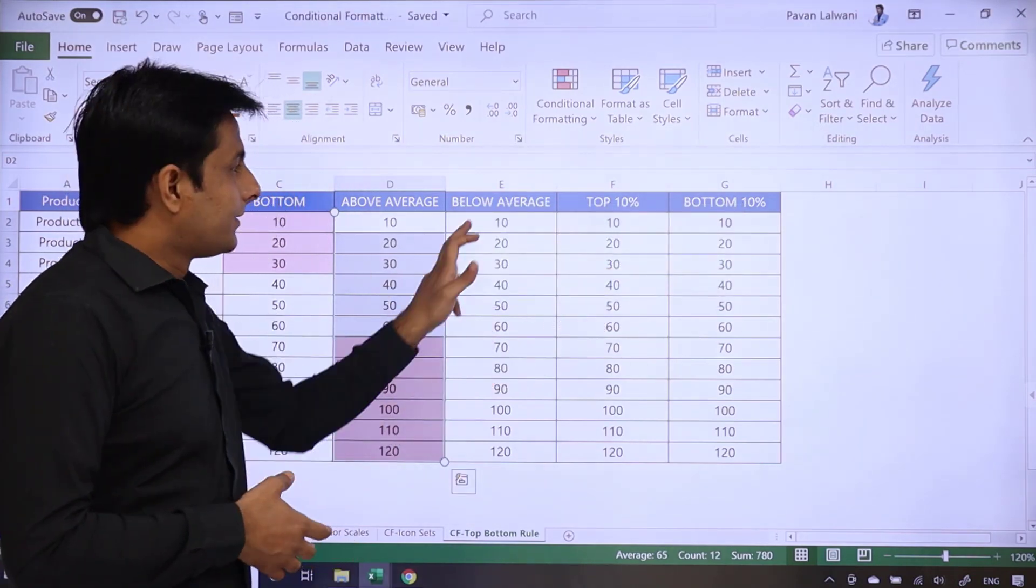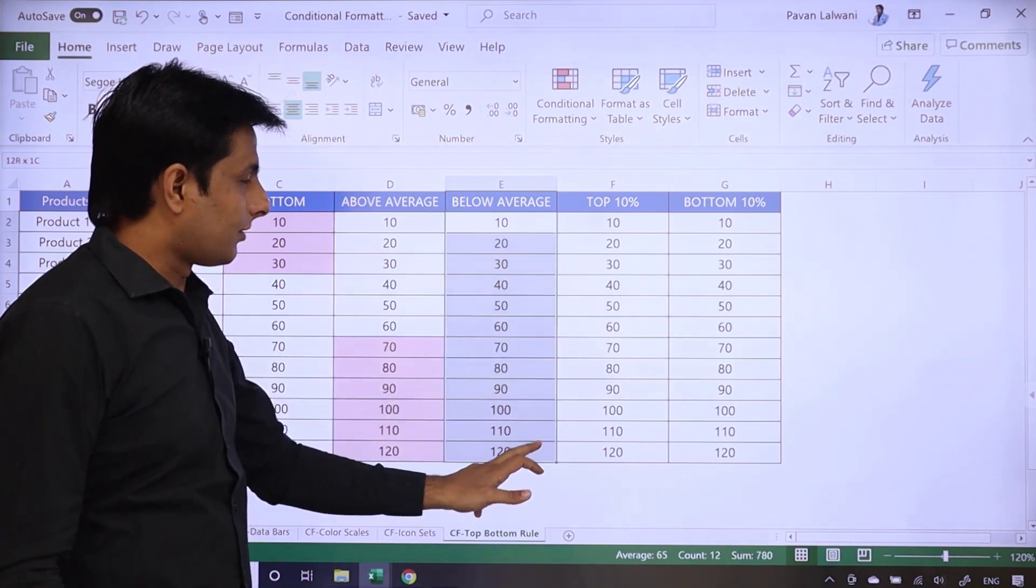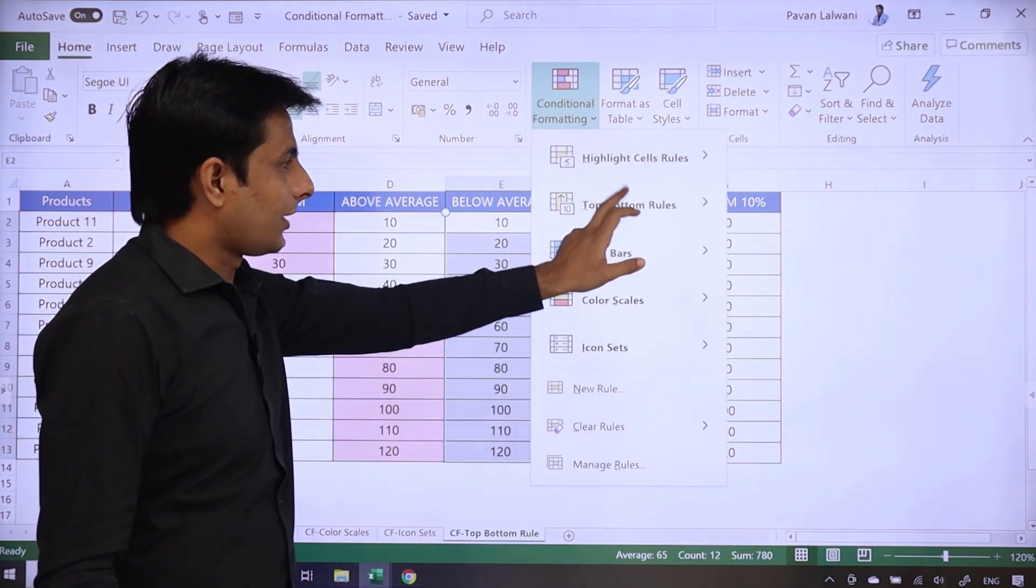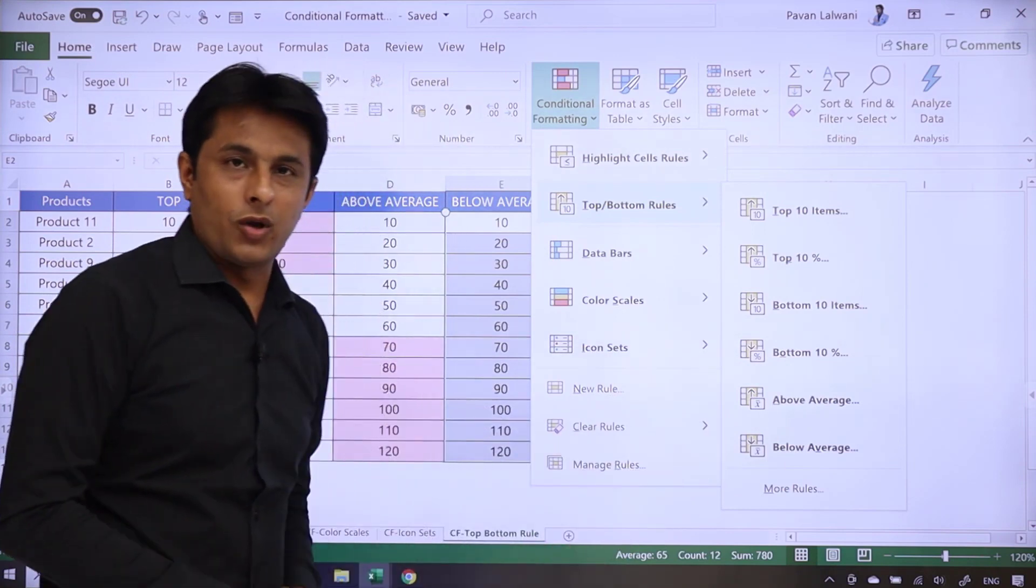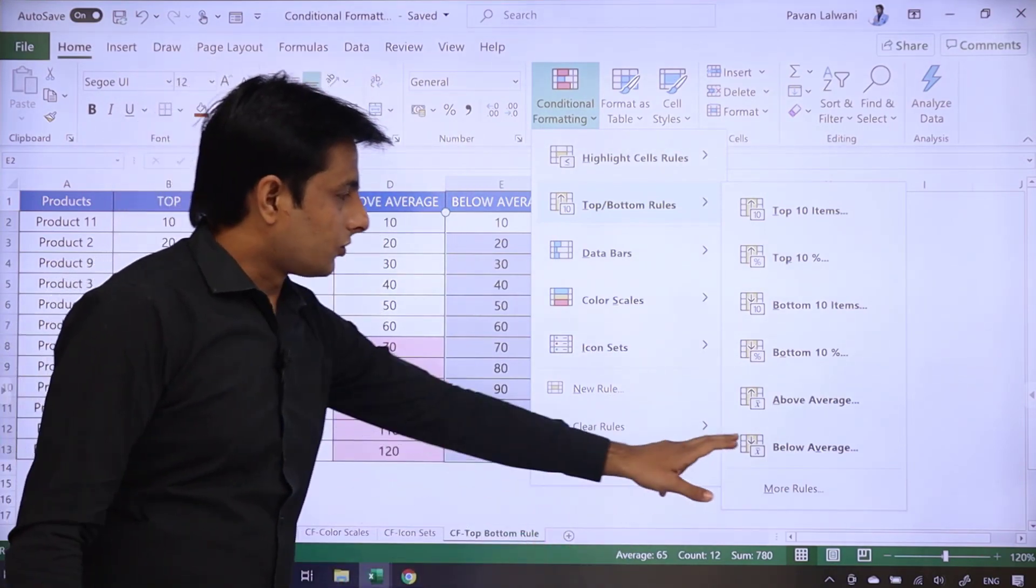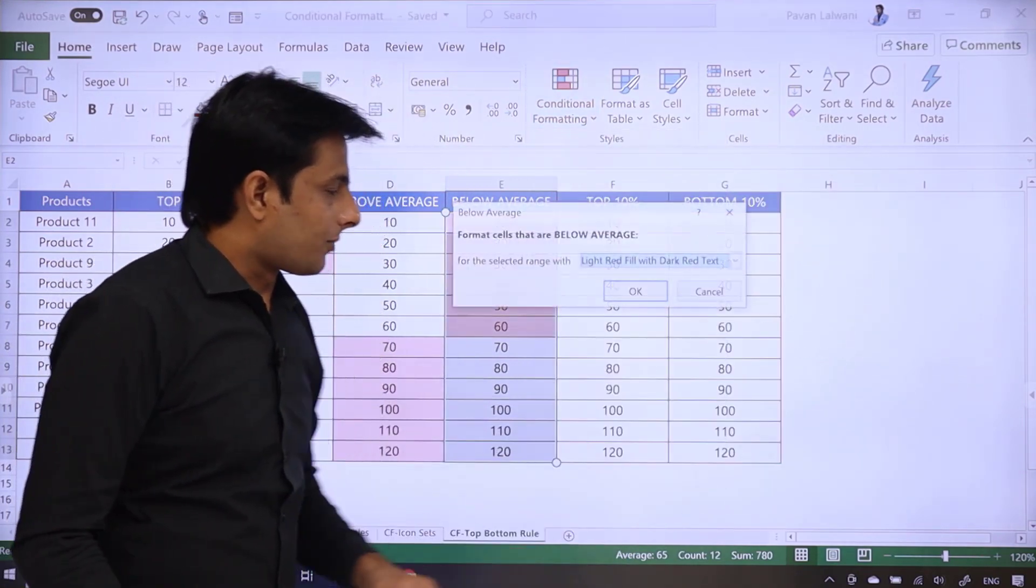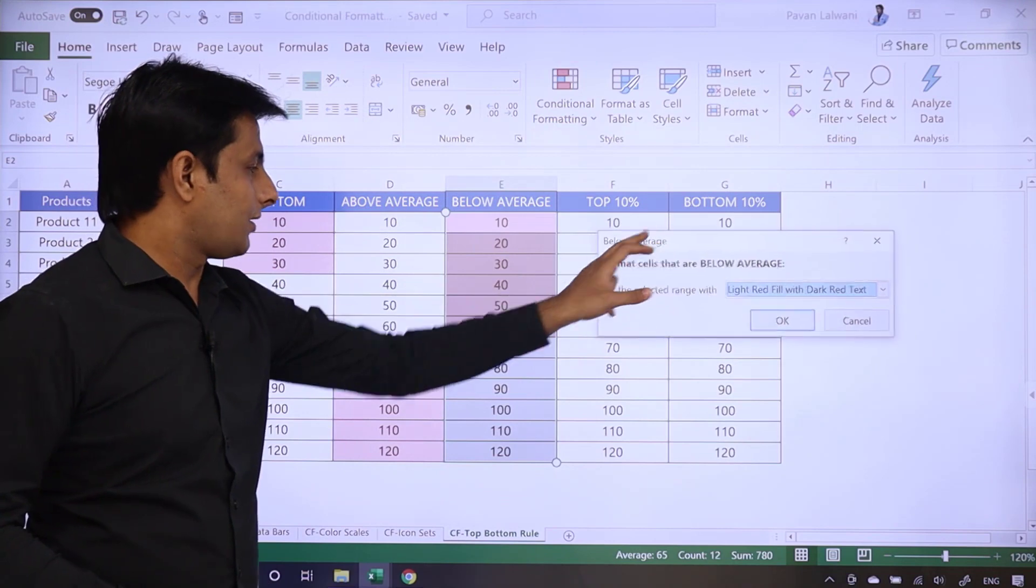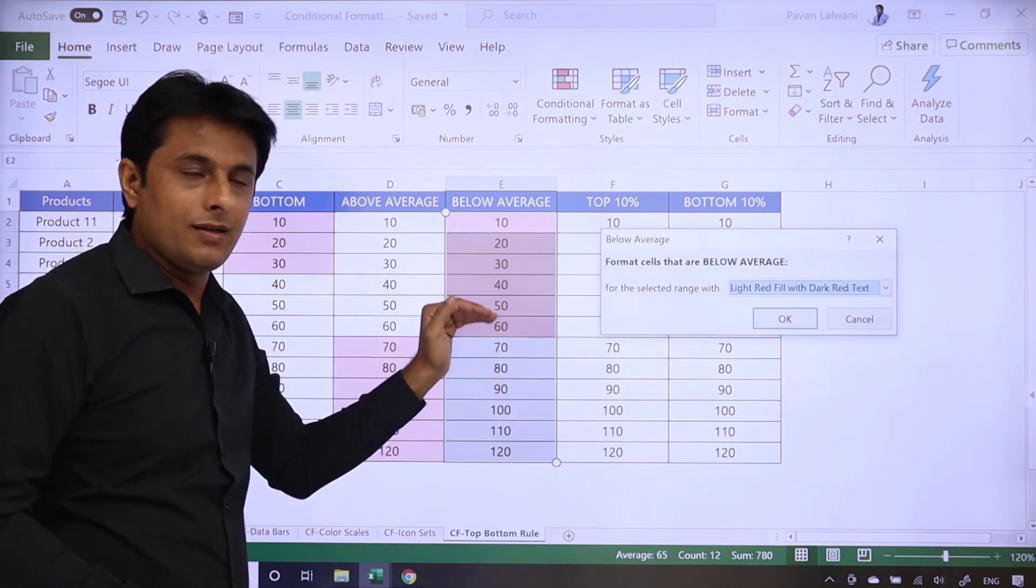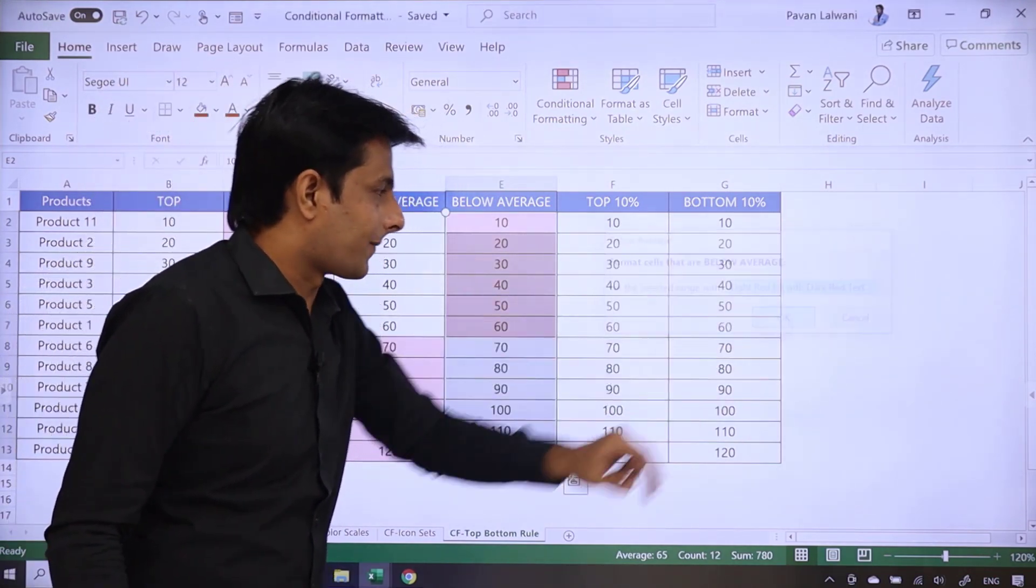The same way, below average. Select the numbers, conditional formatting, and I can select the option as below average. So below average option selects the numbers below 65. After 65, the numbers below 65 are below average. Click on OK.